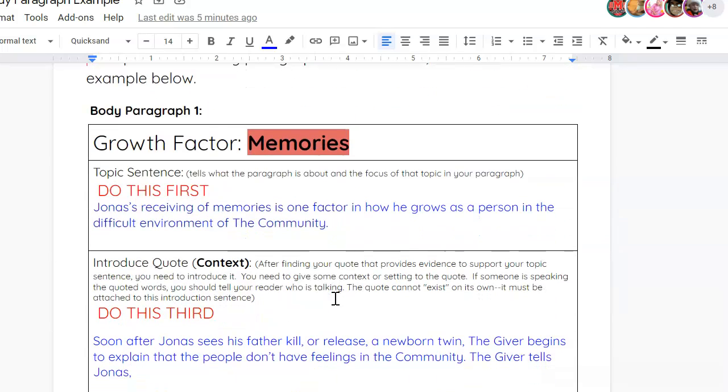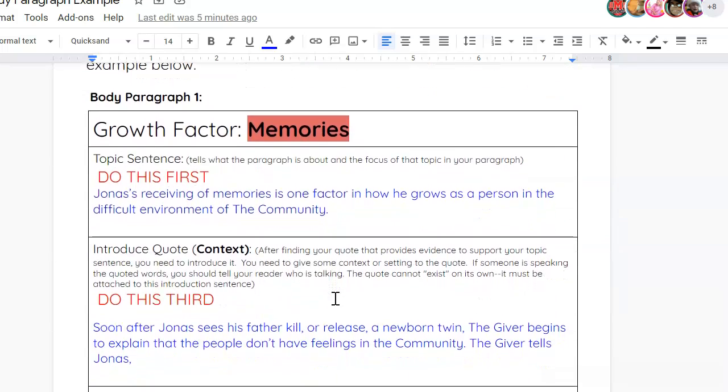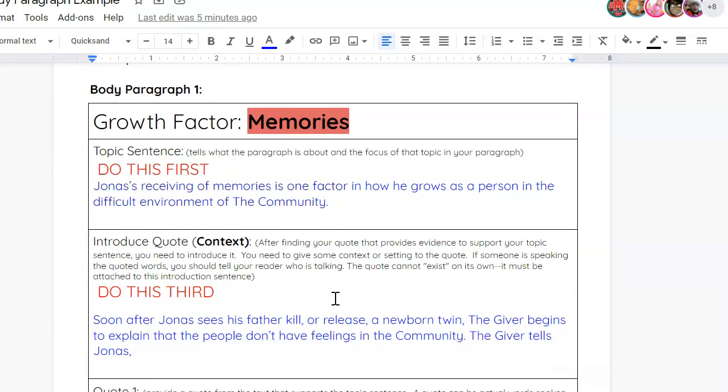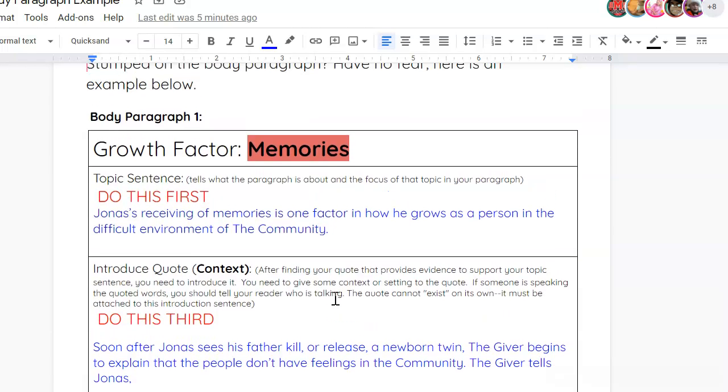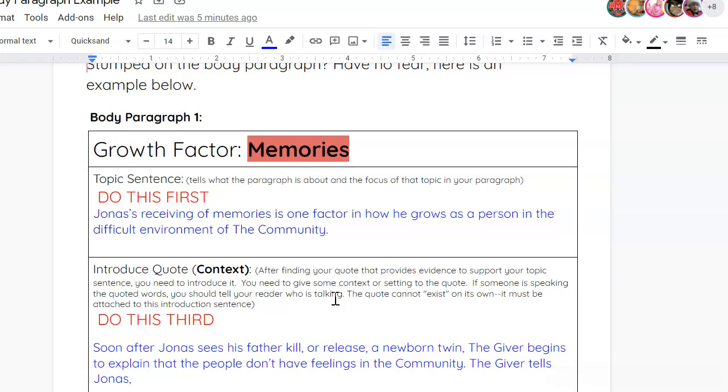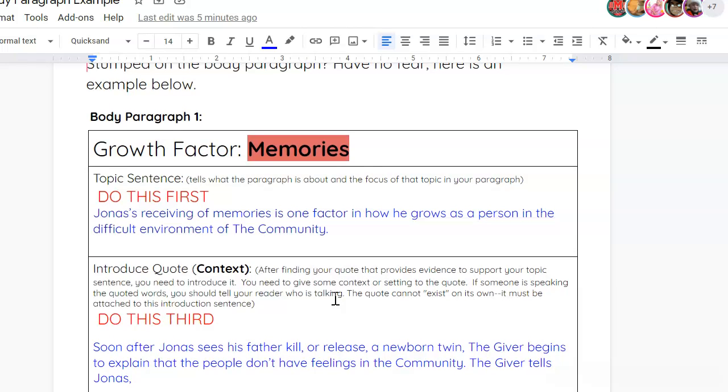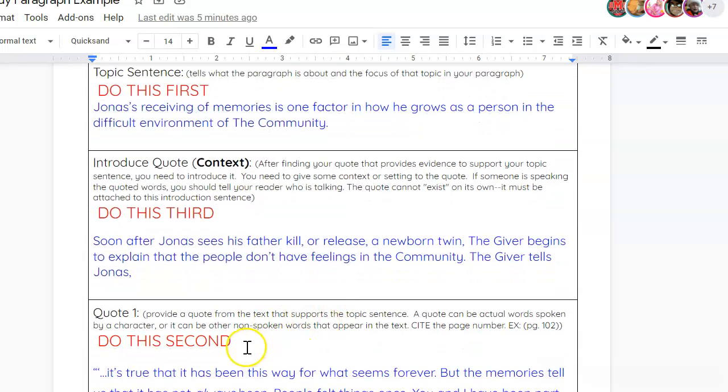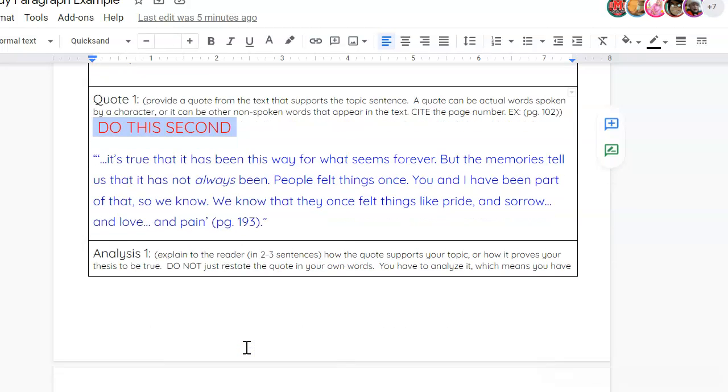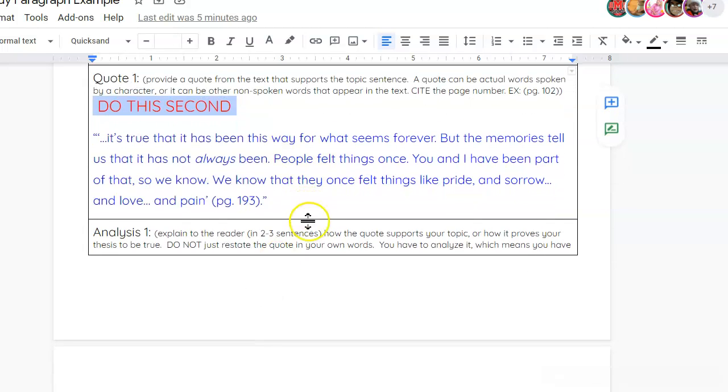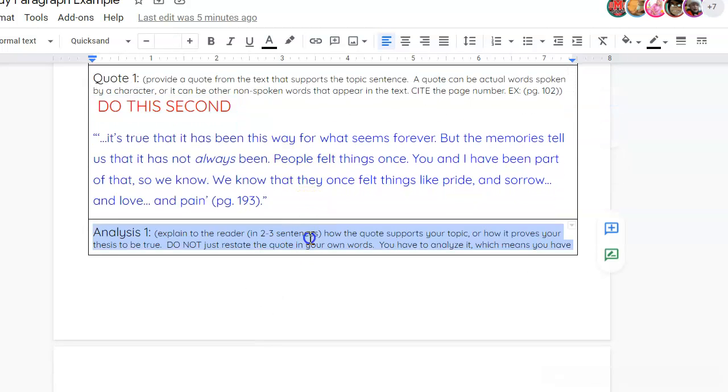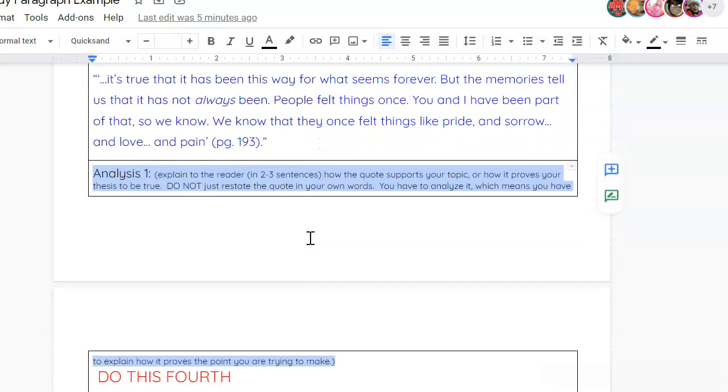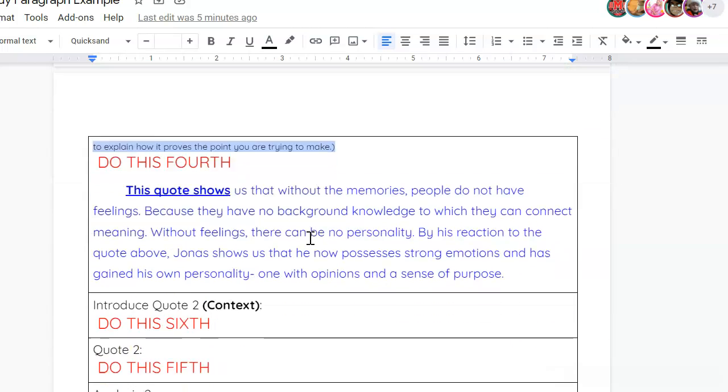You'll do the same exact thing, same scenario. Find quotes, introduce them, and analyze them for your second and third body paragraphs, which are related to memories and choice. At the end of this essay, you will have found six pieces of evidence. Introduce those six pieces of evidence, those six quotes. And you will analyze all six of those, telling me how they show that Jonas has grown or his life has been given meaning.